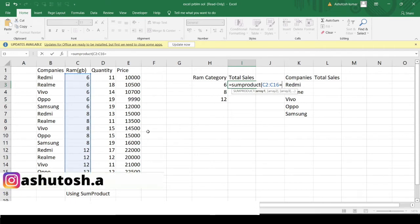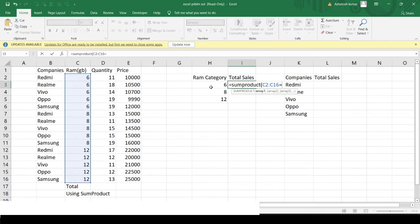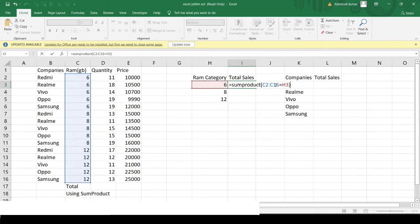I provide the complete RAM category array and match each row against the category I want — in this case 6GB. So from the entire dataset, I take into account only those rows having 6GB RAM for calculating the total sales. Then I close that bracket, add a multiplication sign, and provide the other arrays I'm concerned with.